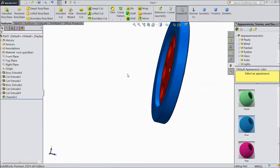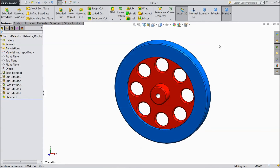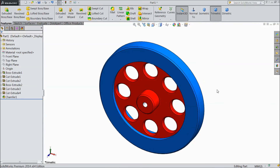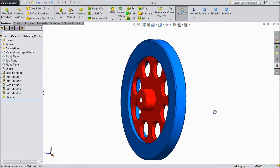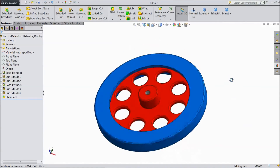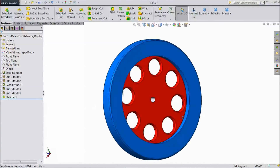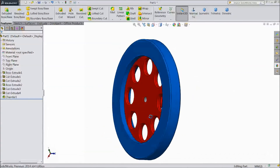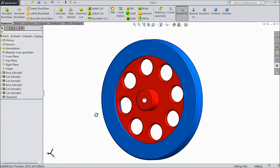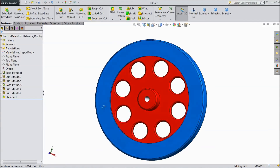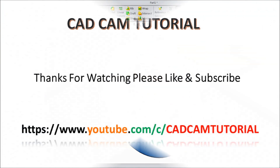Now our flywheel is ready. This is our flywheel for the Sterling engine — we will assemble it in our assembly tutorial. Please subscribe to our channel for more SOLIDWORKS videos. Don't forget to share and like our videos. Thanks for watching. Thank you.